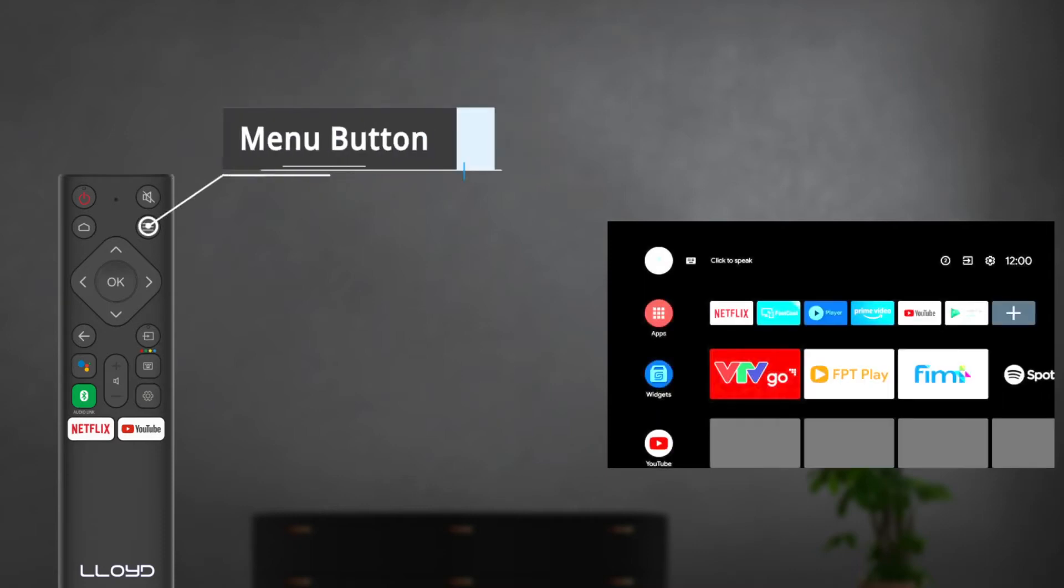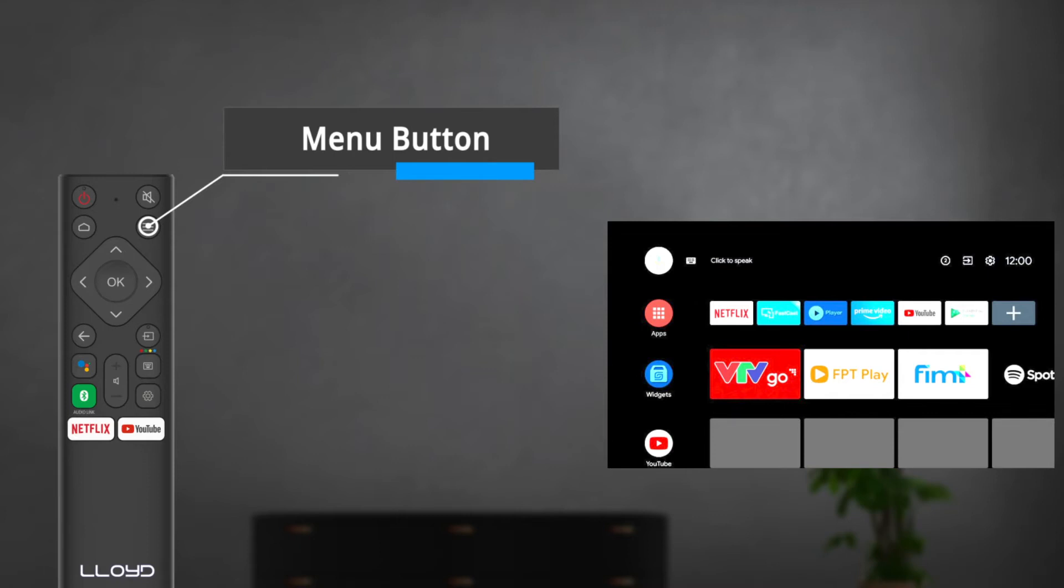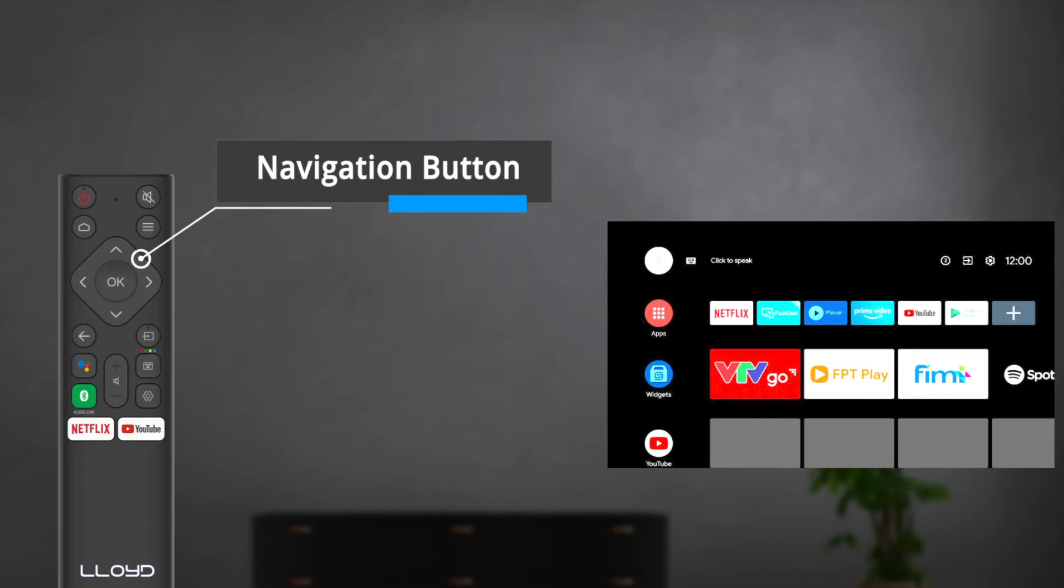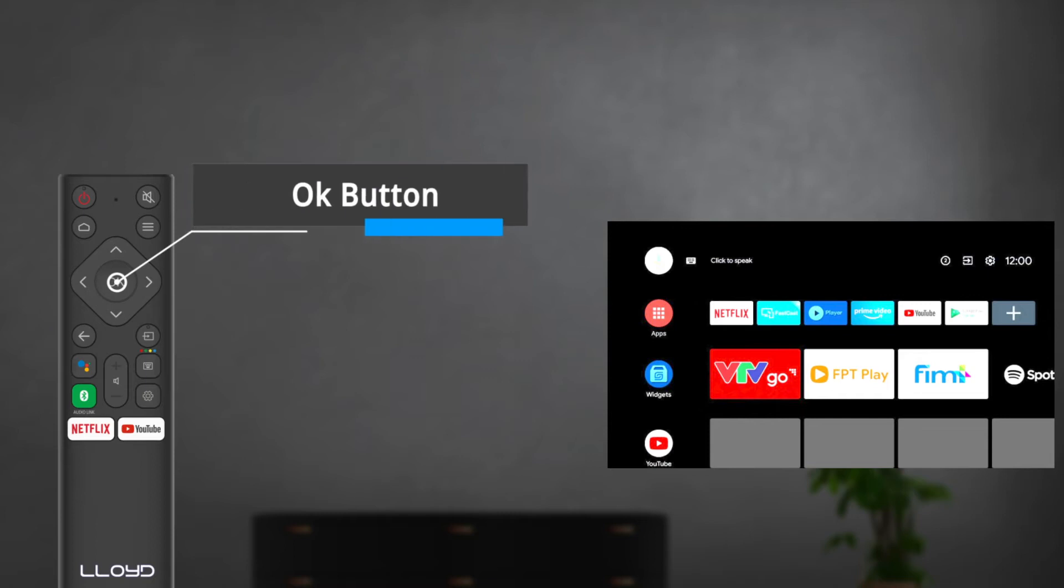Under the mute button is the menu button. Press it to see the inbuilt menu in your Lloyd Android TV. The four buttons in the center of the TV remote are the navigation buttons: up, down, right, and left. These buttons can be used to navigate through the menu system and adjust the menu controls. Moreover, there is an OK button in the center to confirm your selection.